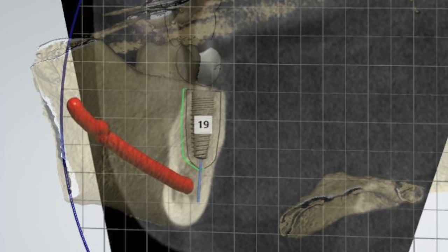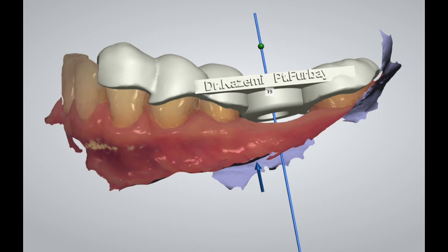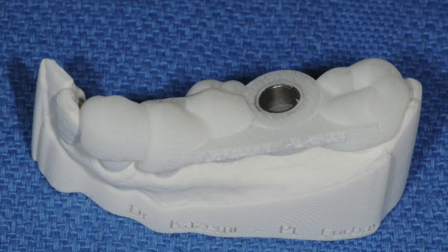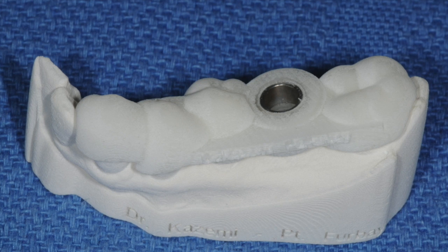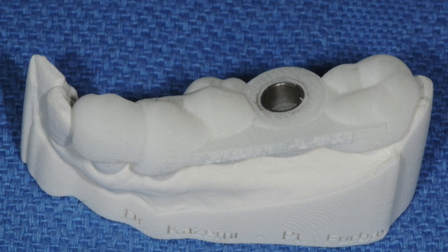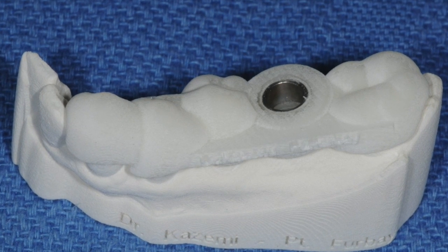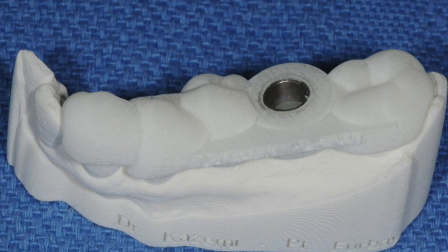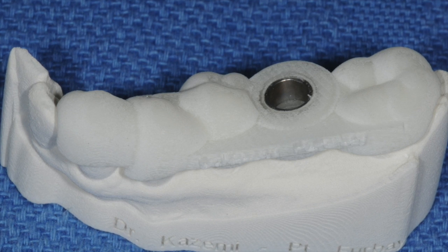Once the design has been approved by myself as a surgeon and by my team restorative dentist, we'll proceed with the fabrication of a CAD-CAM surgical guide, which essentially translates all the digital workup to a plastic guide used during the procedure for precise placement of the dental implant exactly according to the design.